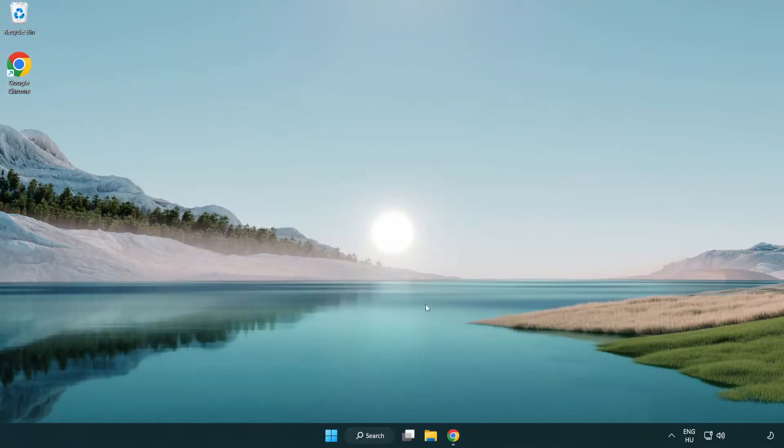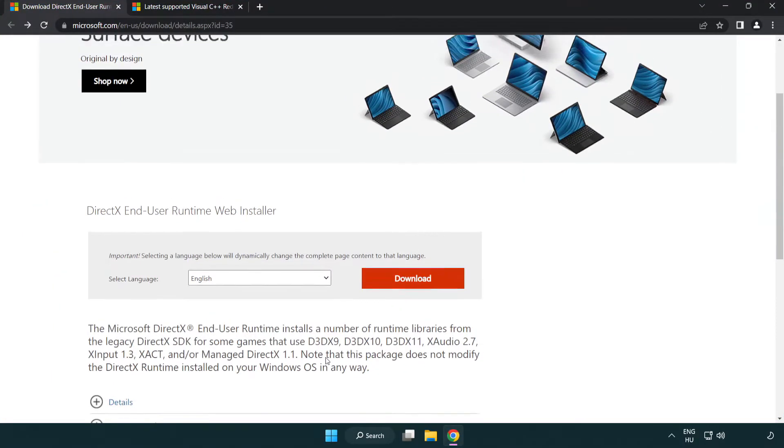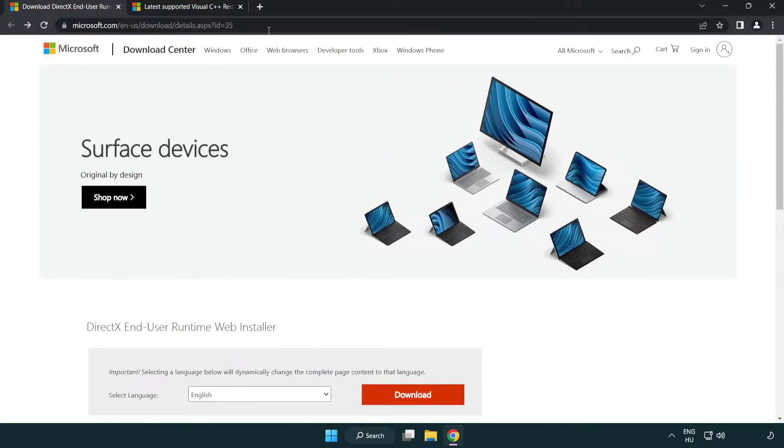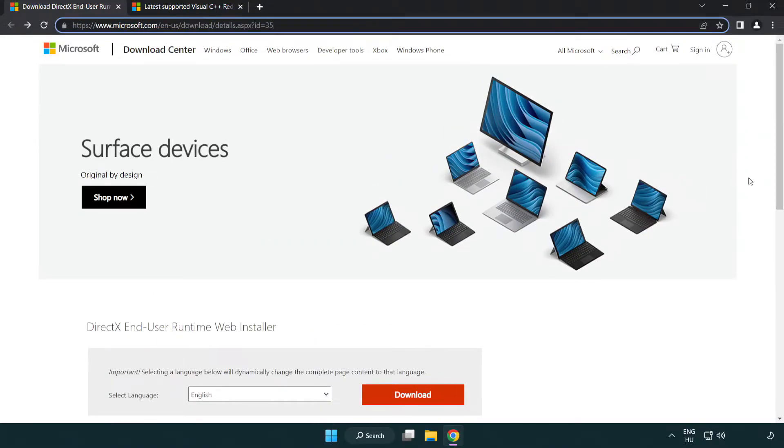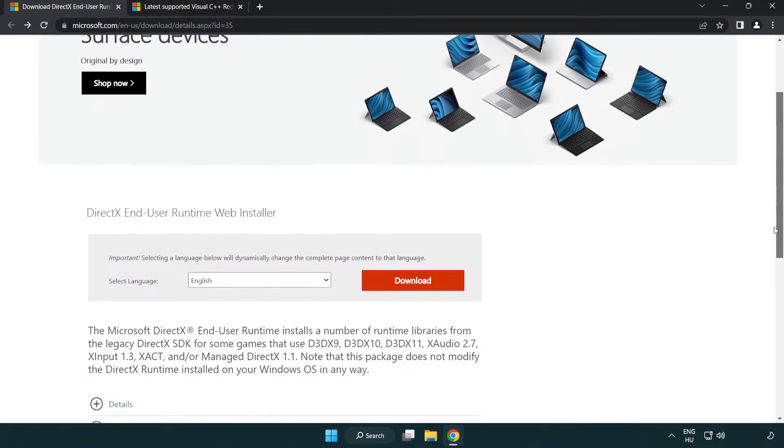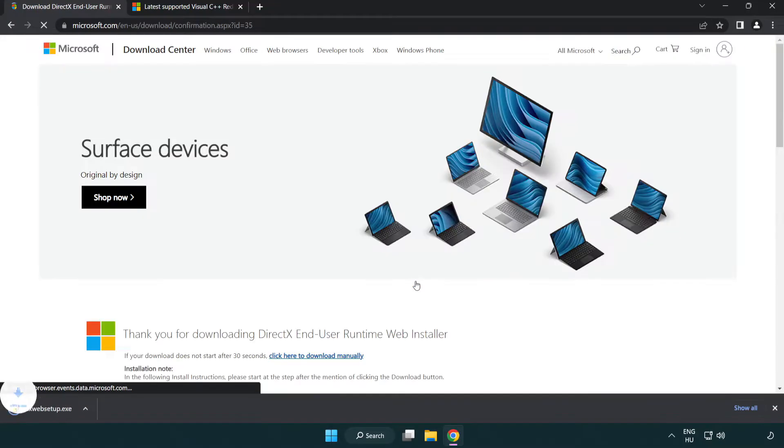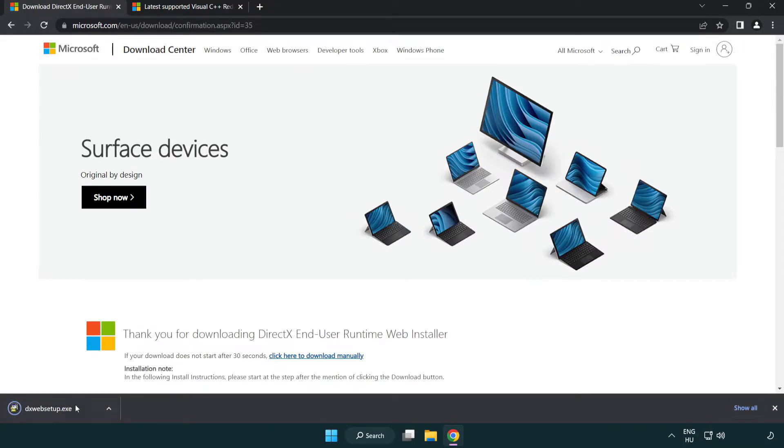Open internet browser. Go to the website, link in the description. Click download. Install downloaded file.